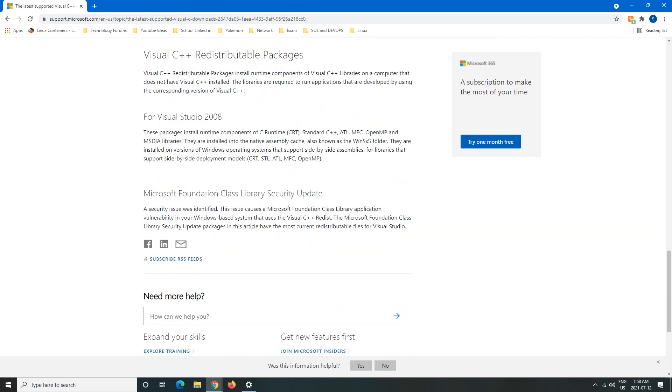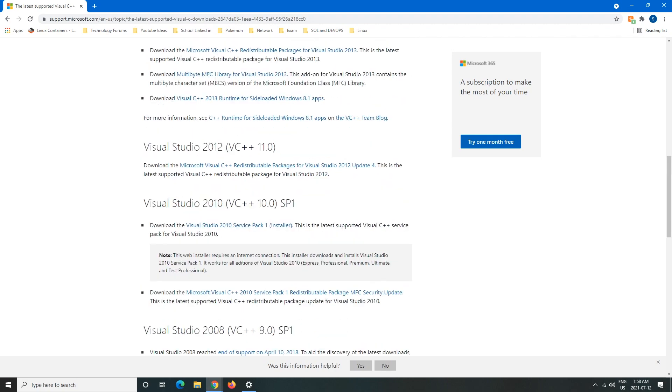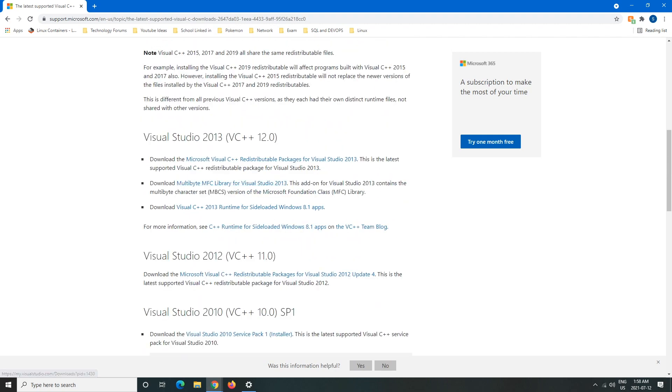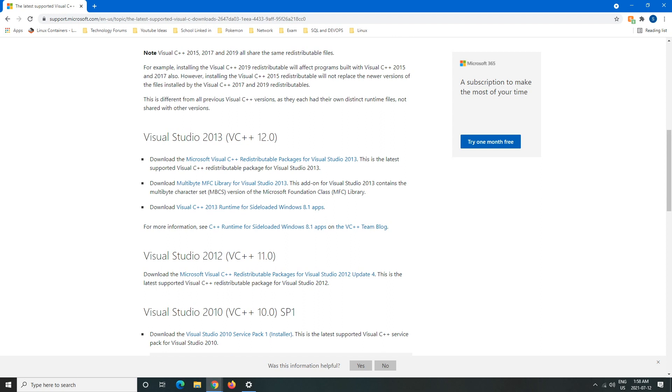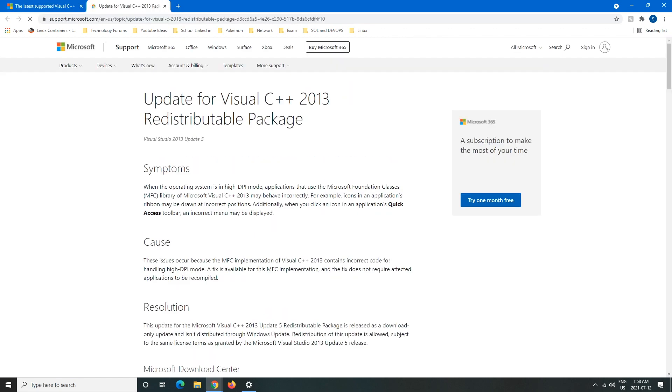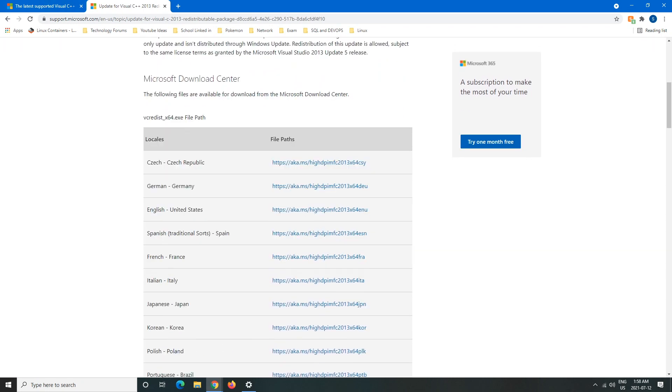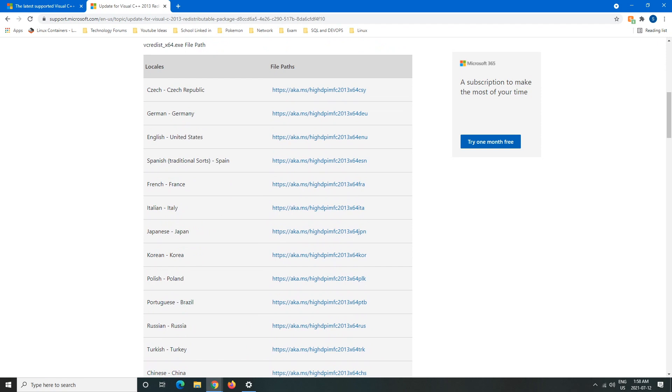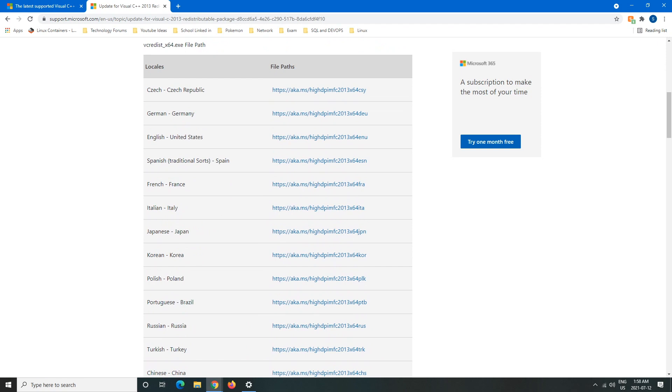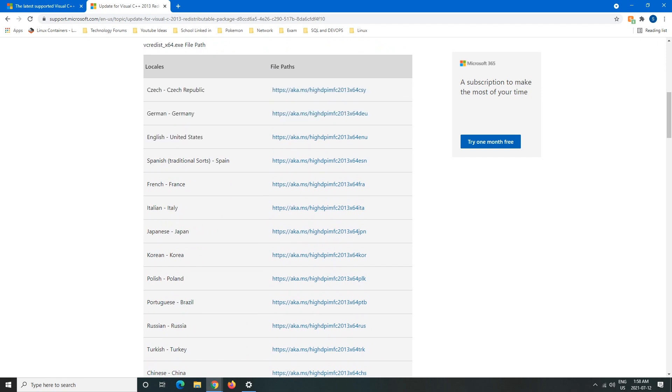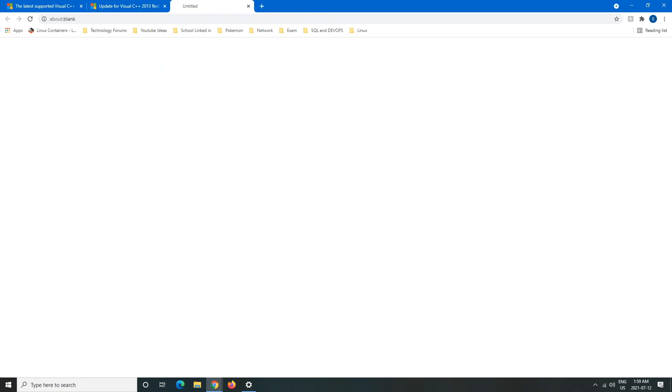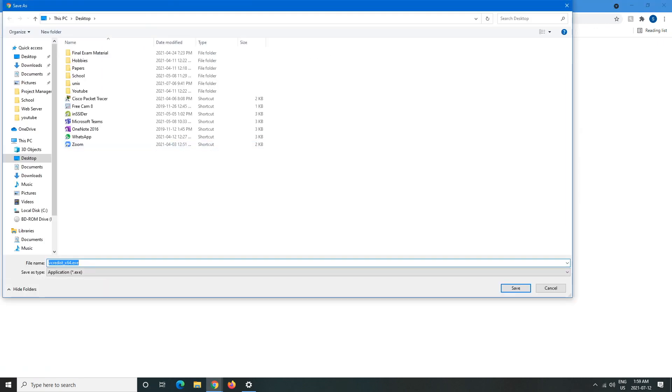So let's just say we want to download 2013, then we would click the link here and then it'll bring us to a new tab. Then we would just scroll down and find our language. So mine's English United States, and then I would save it. Make sure that it's set to a .exe, save that.